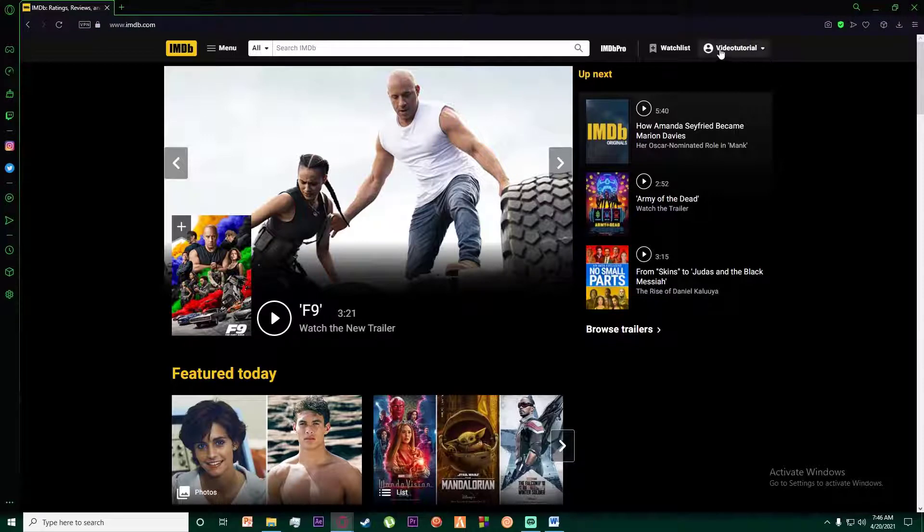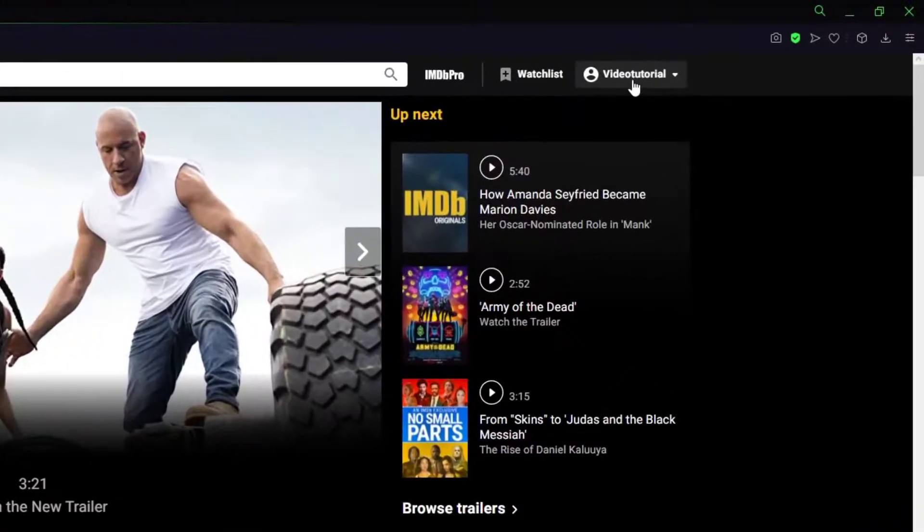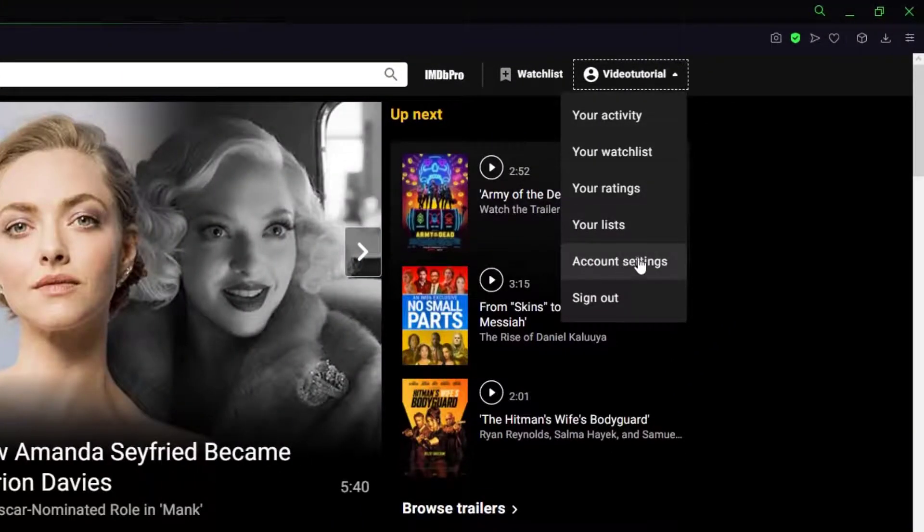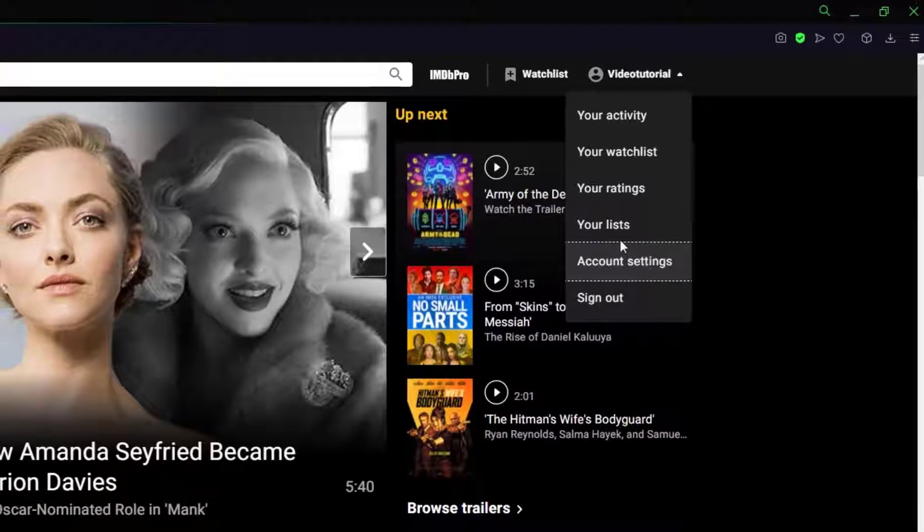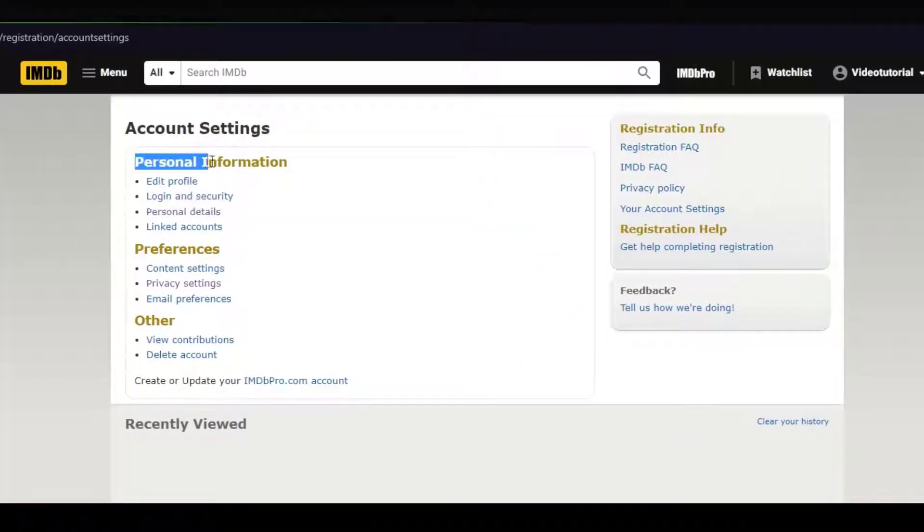you want to click on your profile name on the top right of your screen and simply click on account settings. And over here you want to click on login and security right over here inside the tab of personal information.